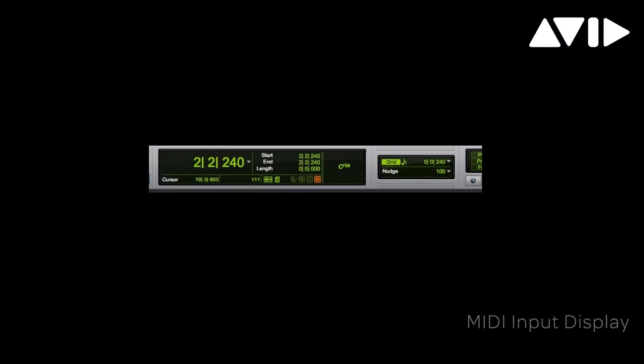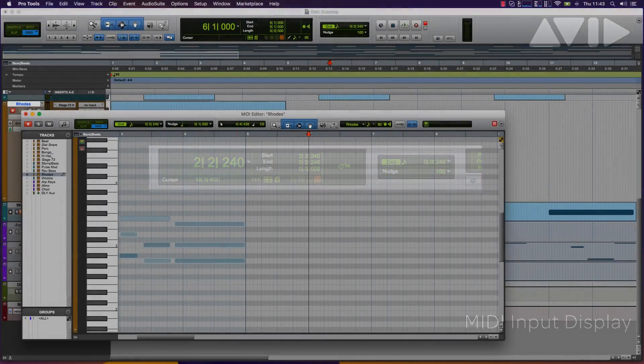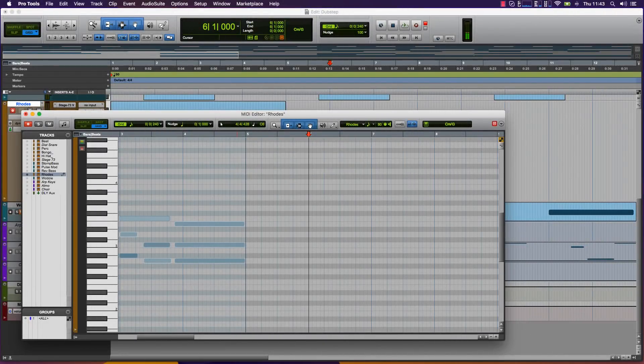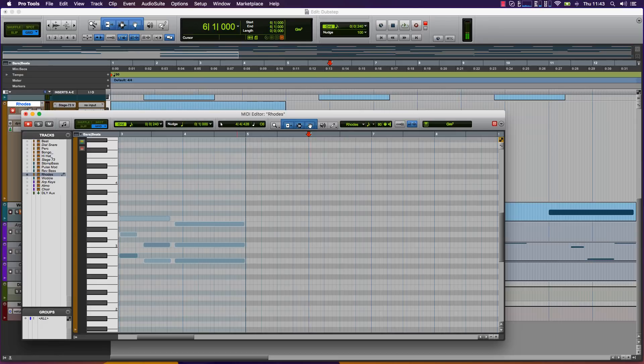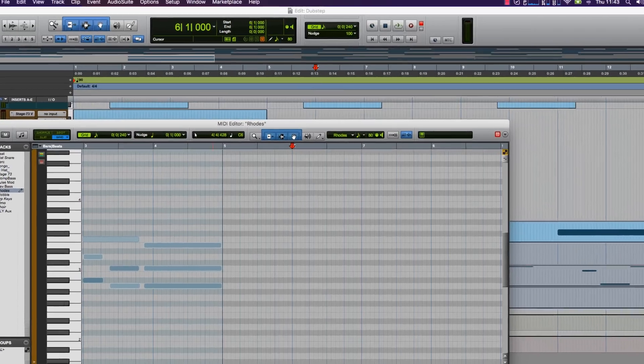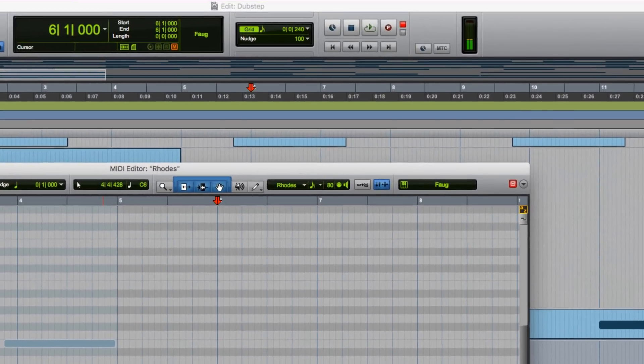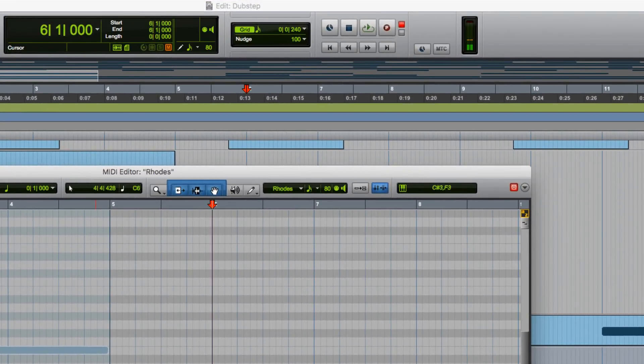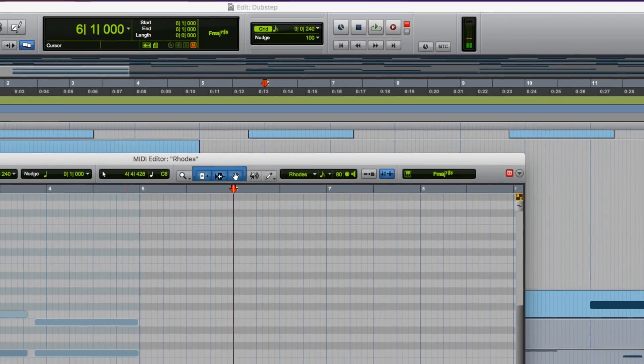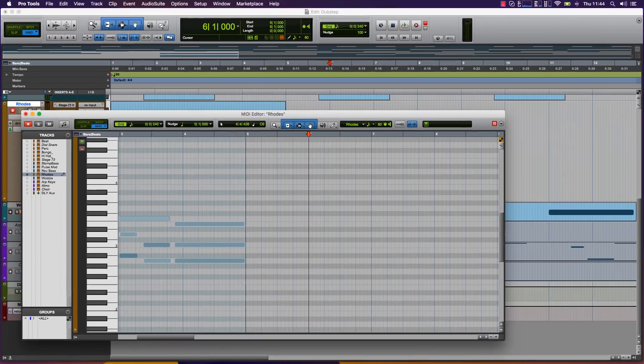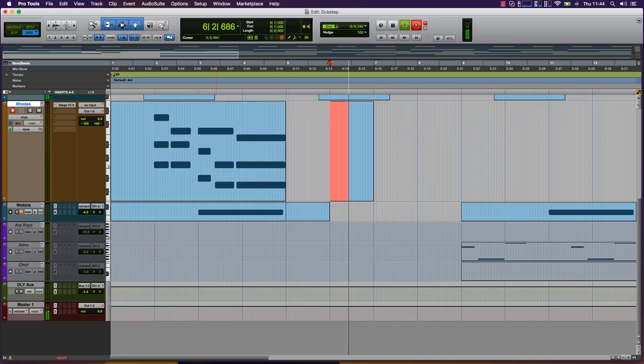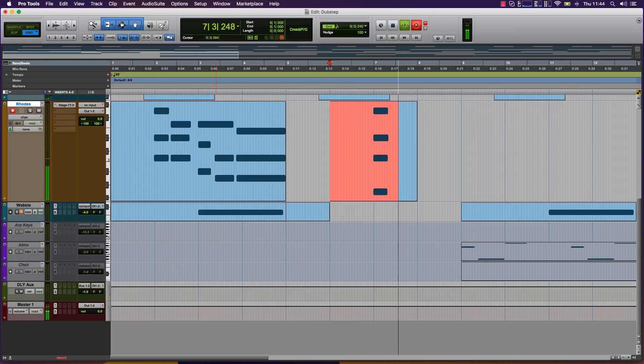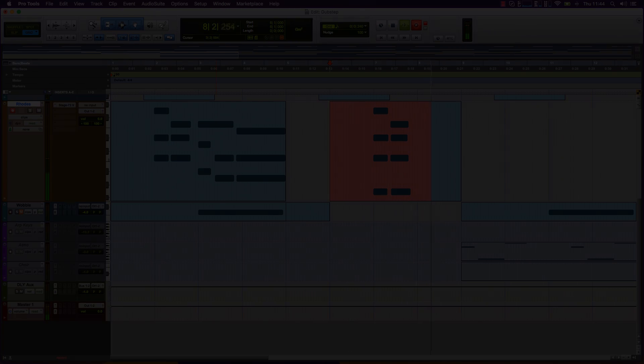Another new feature to Pro Tools is the MIDI input display. This allows users to view incoming MIDI data in the form of notes and chords. The MIDI input display can be viewed in the MIDI editor window and the Edit window toolbar. Using chords taken from the Sibelius Chords library, this new MIDI input display is a helpful tool for songwriting and composing in Pro Tools.